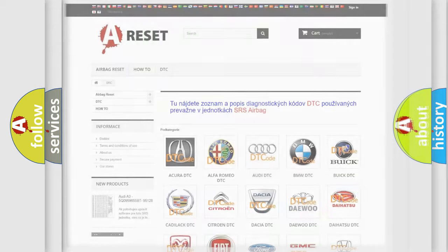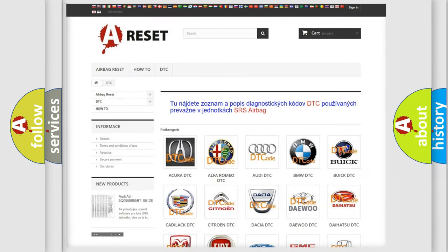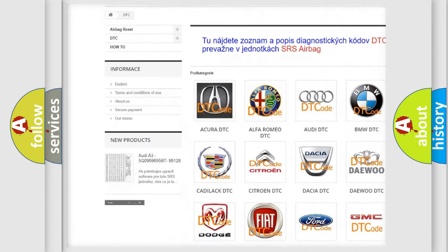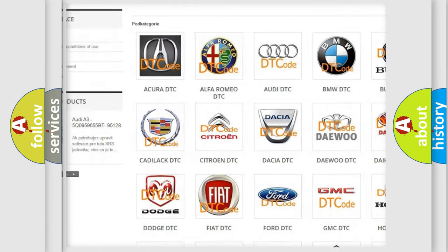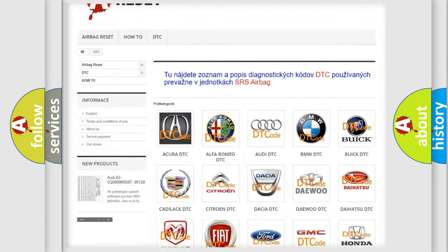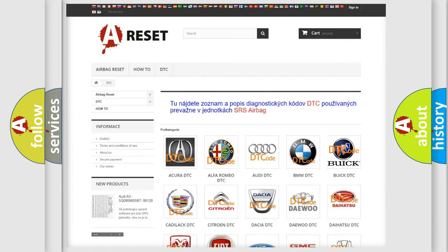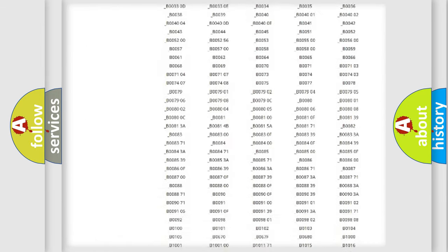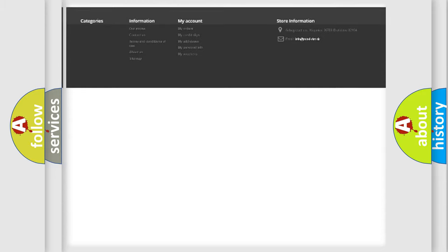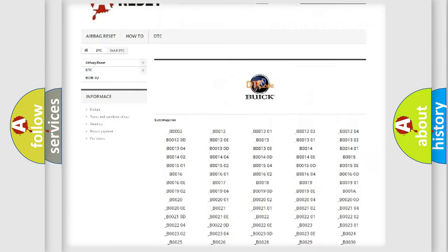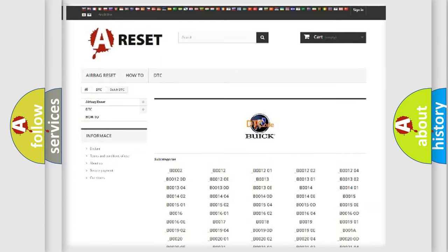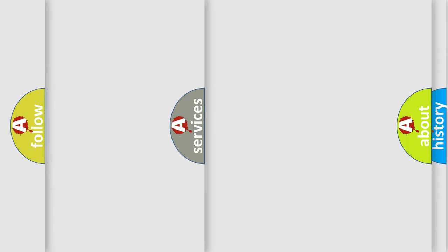Our website airbagreset.sk produces useful videos for you. You do not have to go through the OBD2 protocol anymore to know how to troubleshoot any car breakdown. You will find all the diagnostic codes that can be diagnosed in Buick vehicles, also many other useful things.